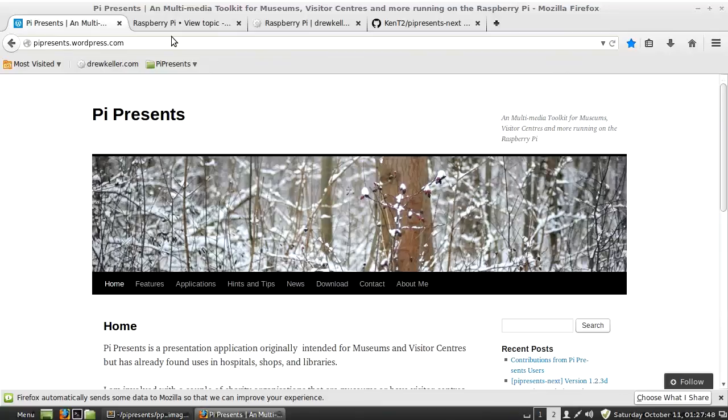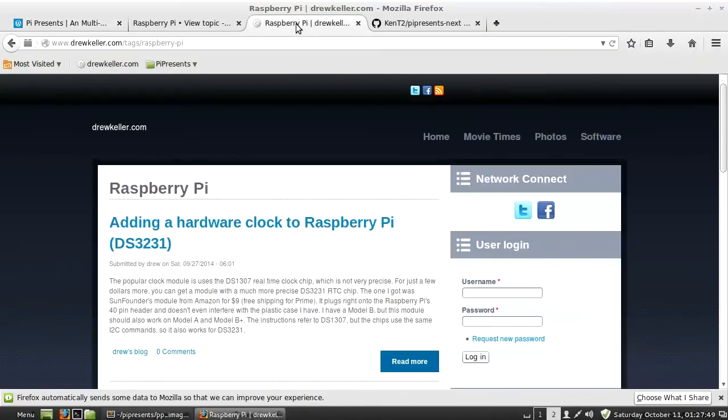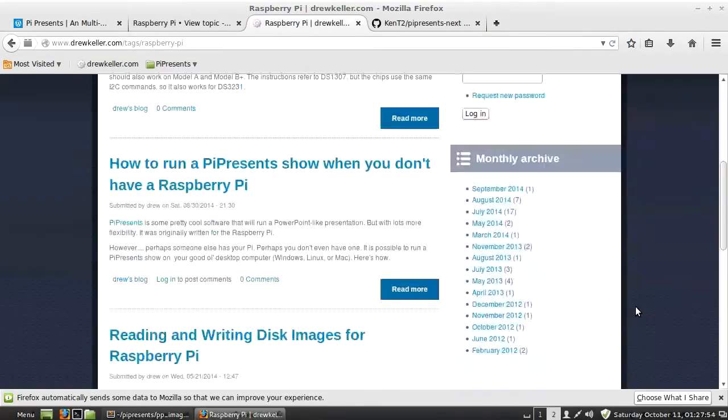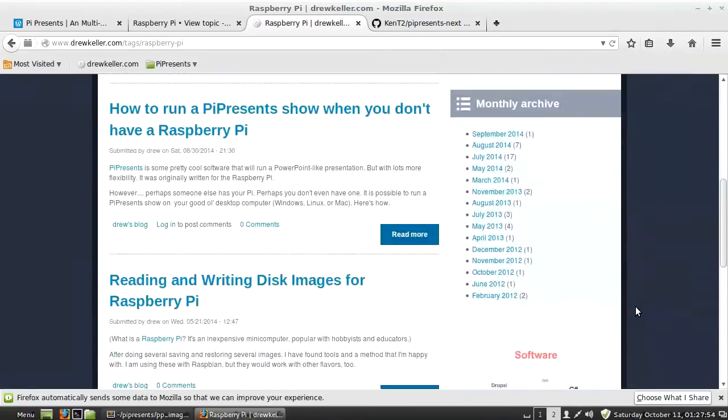I've also got a few topics on my website related to the Raspberry Pi and PyPresents.